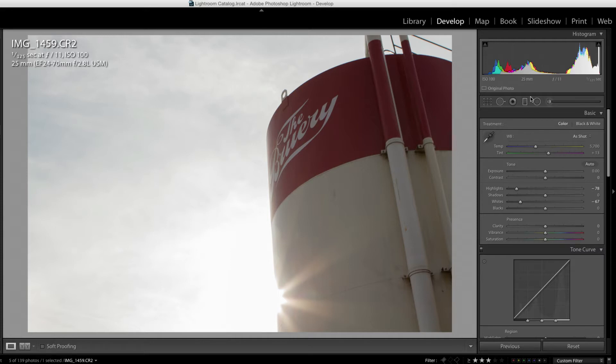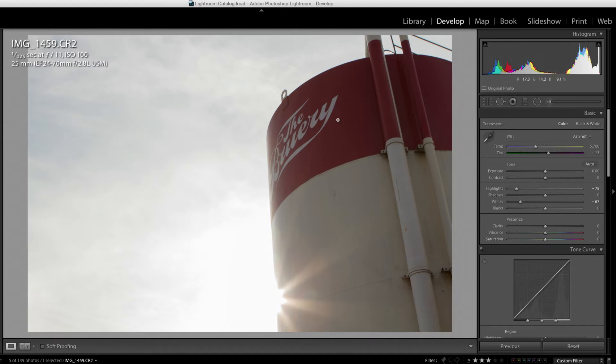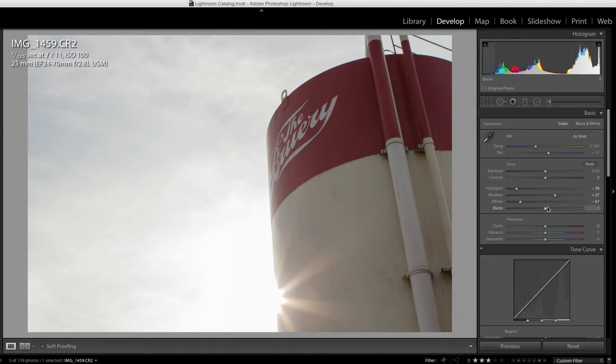I'm going to use what's called a graduated filter in a second to fix that a bit. But I also want to bring up the reds a little bit. So I'm going to bring up these shadows and bring up the blacks a little bit.